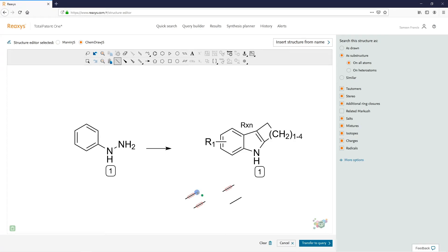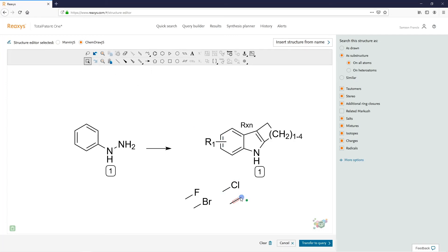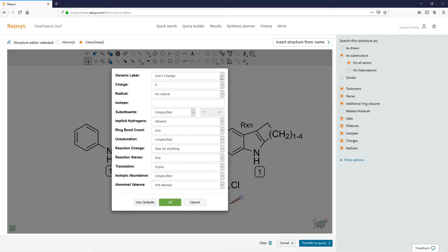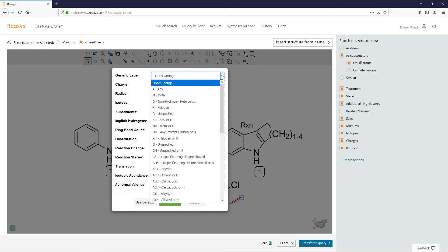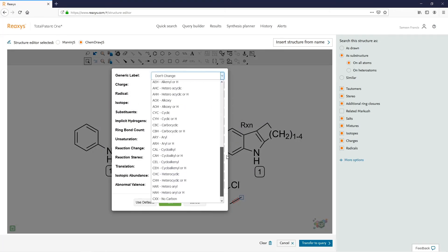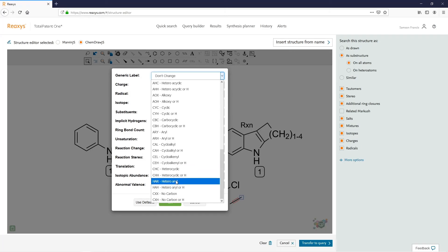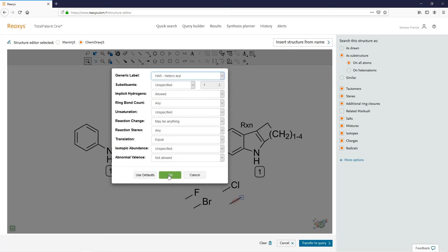Hover above the bond: F for Fluorine, B for Bromine, and Shift-C for Chlorine. We want this to be a generic — simply select one end of this bond. Under Atom Properties, Generic Label, locate your heteroreal group and click OK.